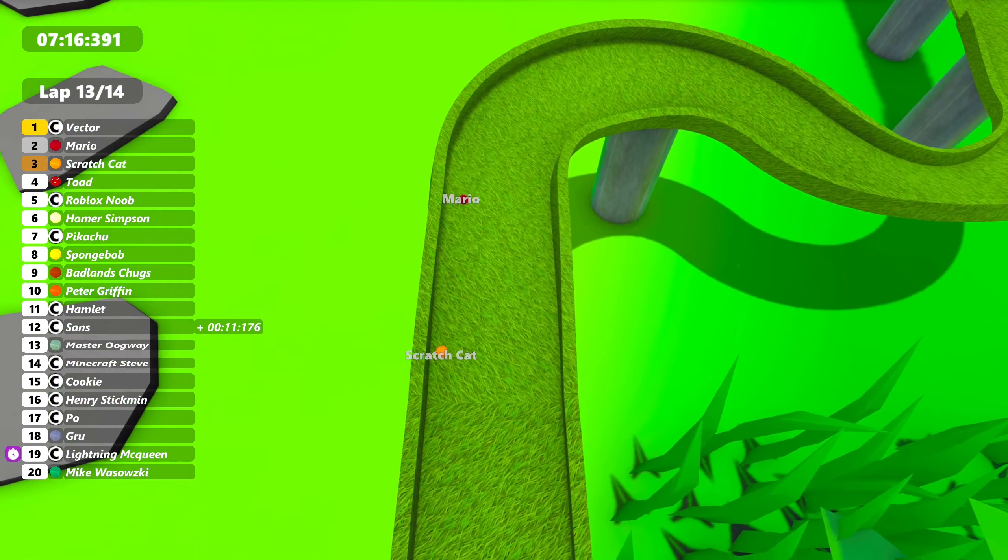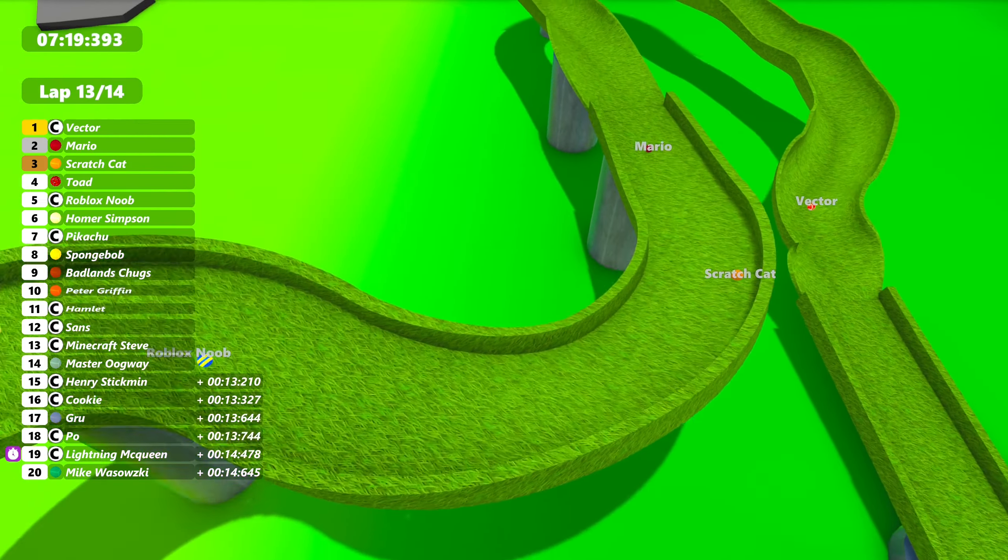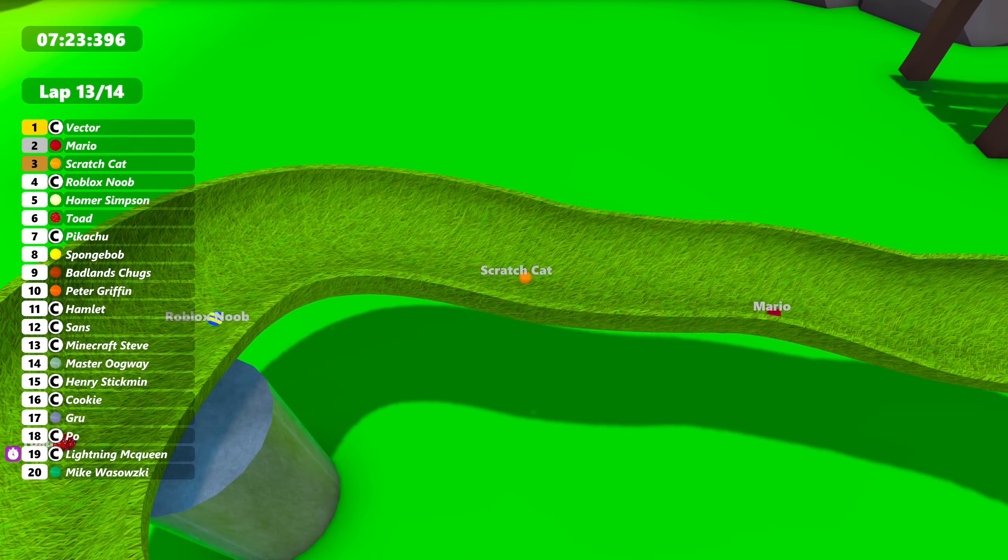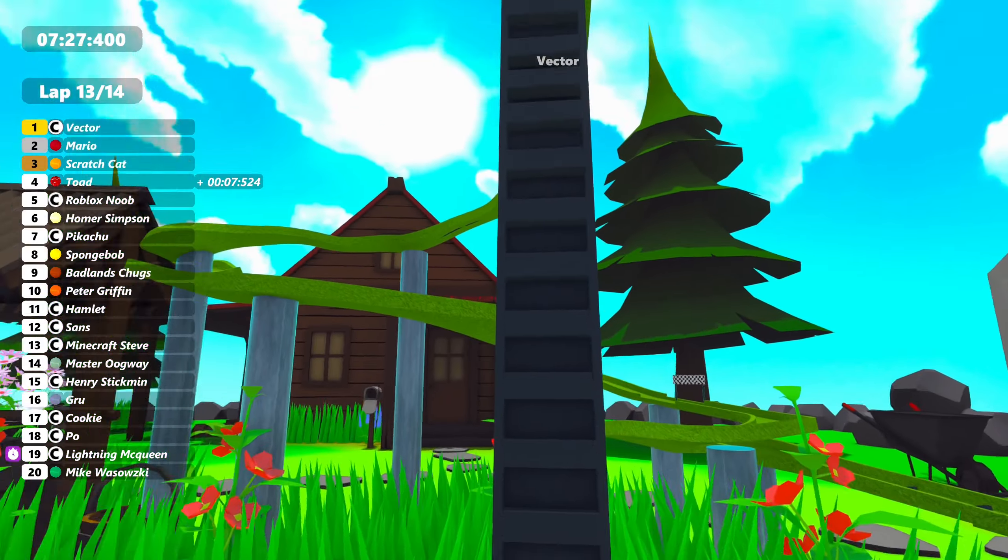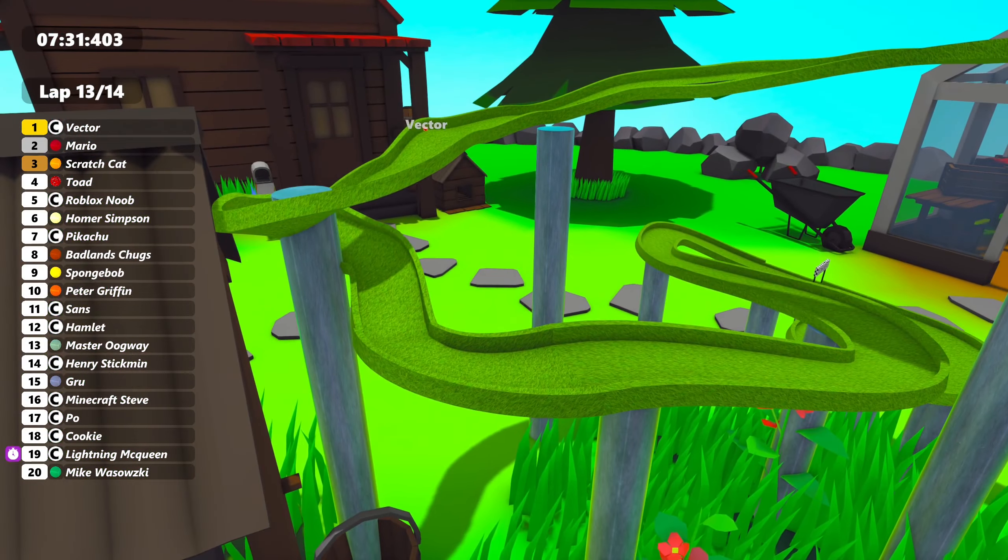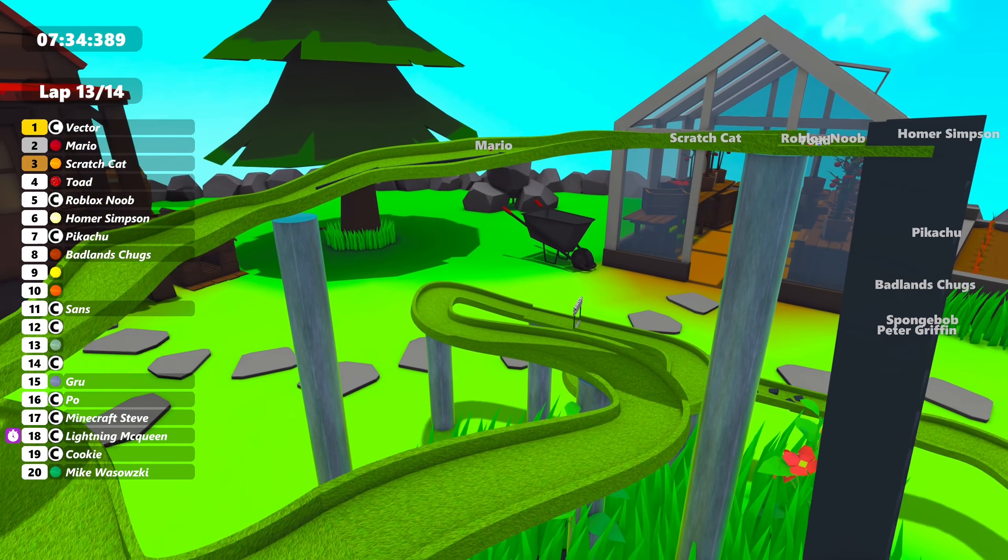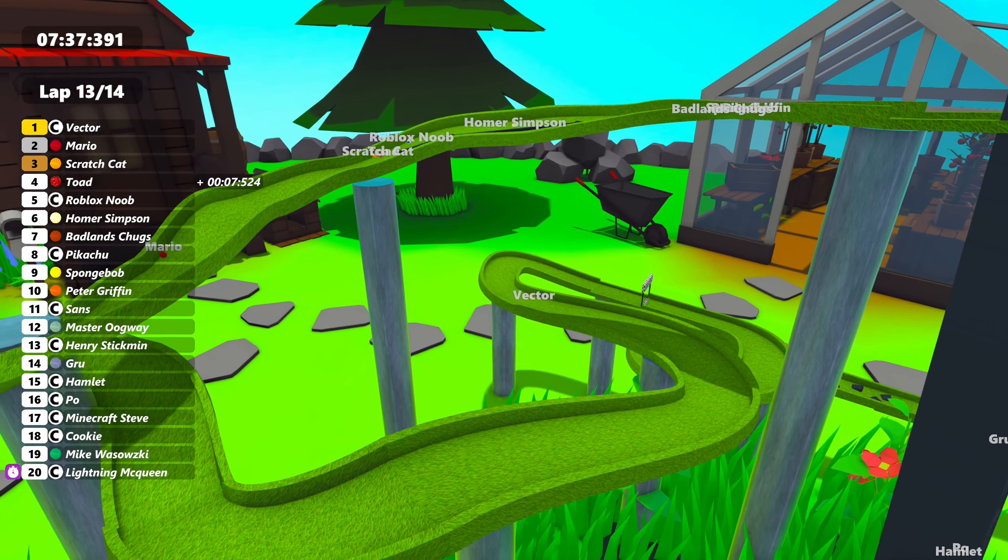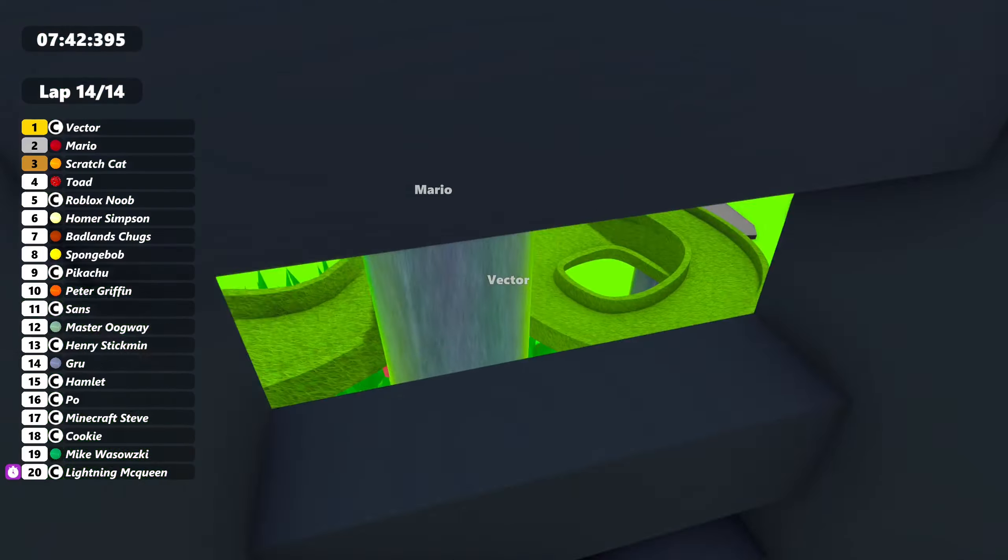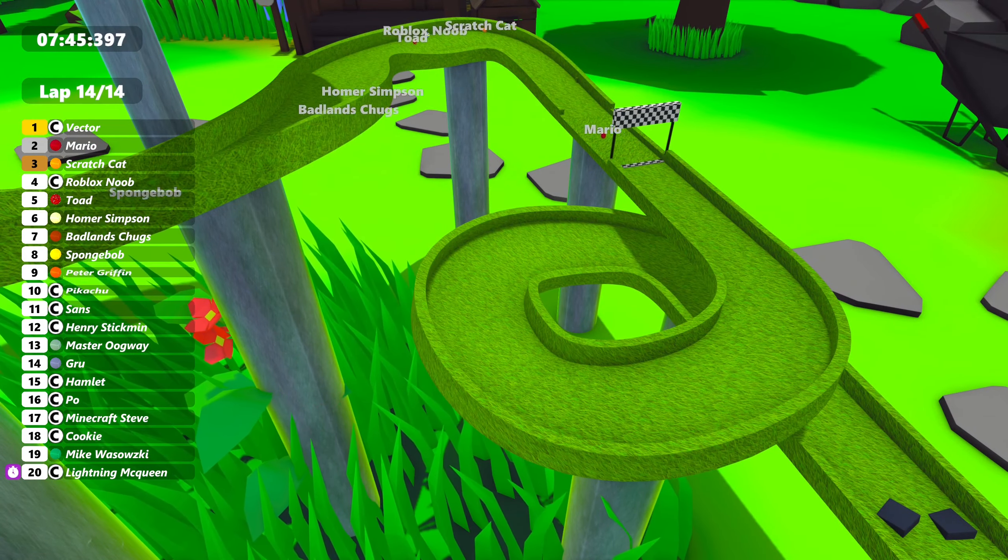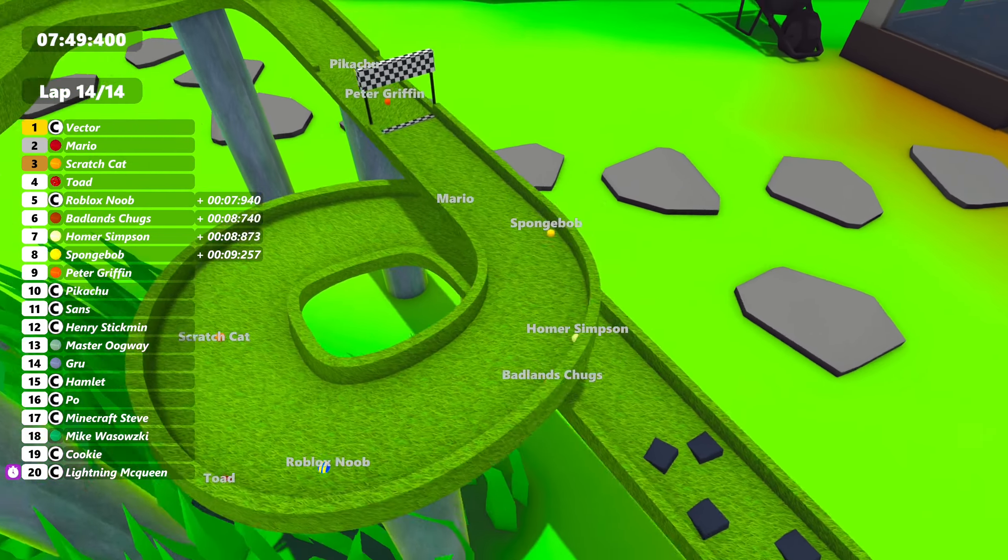It's a good battle for second here. Mario and Scratch Cat. Scratch Cat gaining some speed on Mario right here. Can he make the move? No. And Scratch Cat's going to have to try and get second place soon. Only a lap after this. Toad and Roblox Noob are fighting. I think it was for fourth. I was about to say third, but no. Scratch Cat actually very close to losing third.